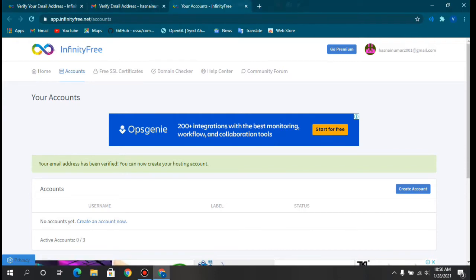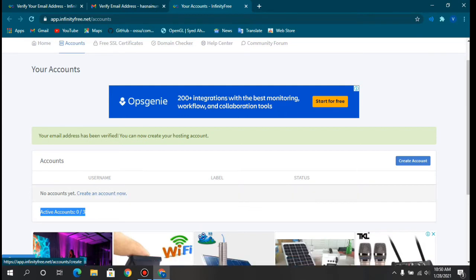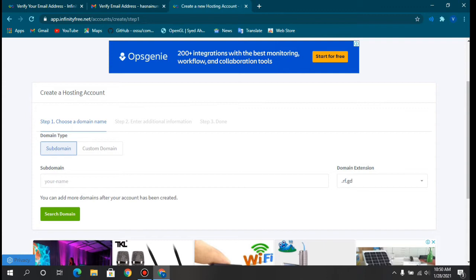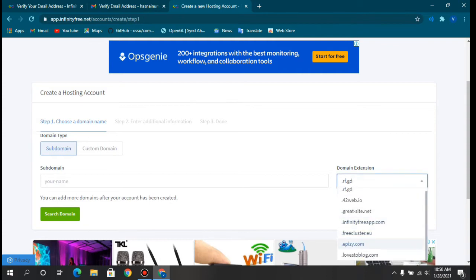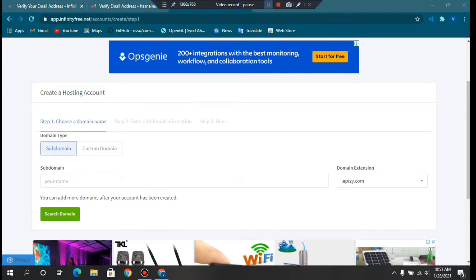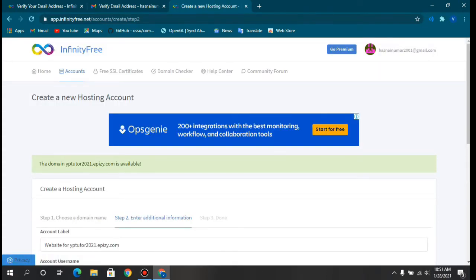Now we need to get our hosting account. Click Create Account — it will ask for a subdomain and extension. Search for a good domain extension; I'm currently using apz.com. Write your subdomain name, choose your extension, then click Search Domain. Our domain has now been created.